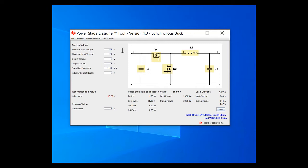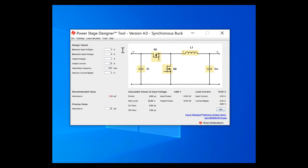So since I'm designing around 5 volts as the input, I can put in 4 here, 6, have my output voltage of 1, my output current of 18 amps, my switching frequency of 500 kilohertz, and my inductor current ripple of 10%.